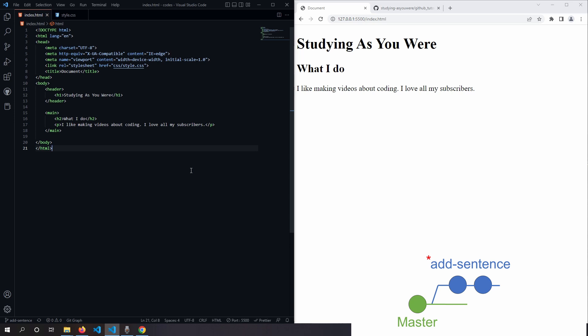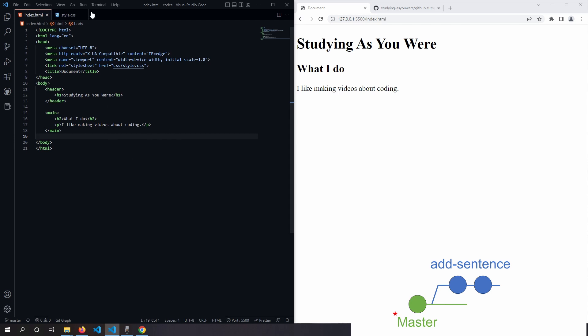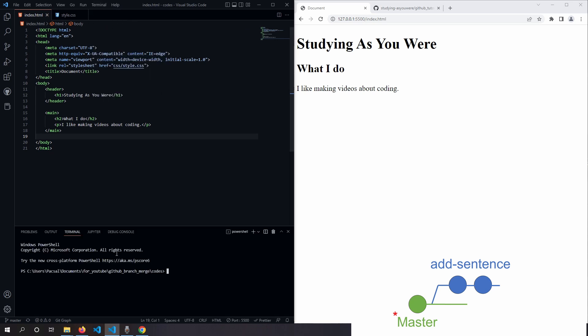It's really simple to do. We first check out our main branch by using this button here again. Notice here that now that we're on the main branch, we only see one sentence rather than two. And now we open up our terminal and we type git pull and now your main branch is up to date.